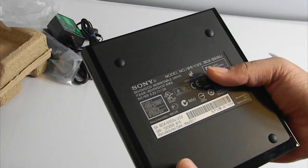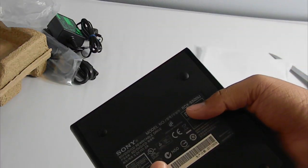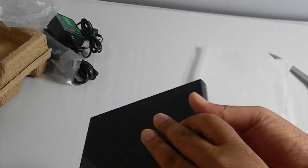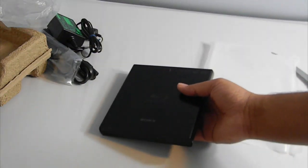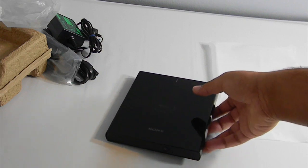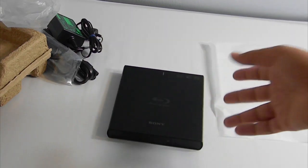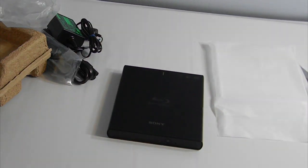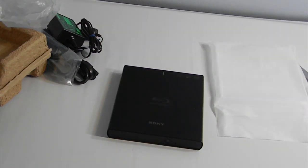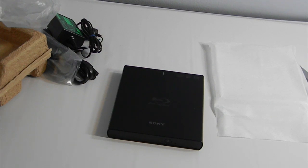And then this is the back. So this is the unboxing of the Blu-ray drive. Thanks for watching. I'll have a review out on this and how to set this thing up to a Mac and Windows. Thanks for watching, I hope you enjoyed the video. Peace out.